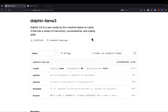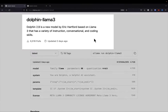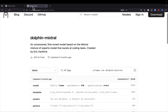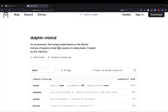In this video, we're going to walk through how to create our very own custom versions of Dolphin Llama 3 and Dolphin Mixtral. So let's hop right over into the terminal and run a couple Ollama commands.